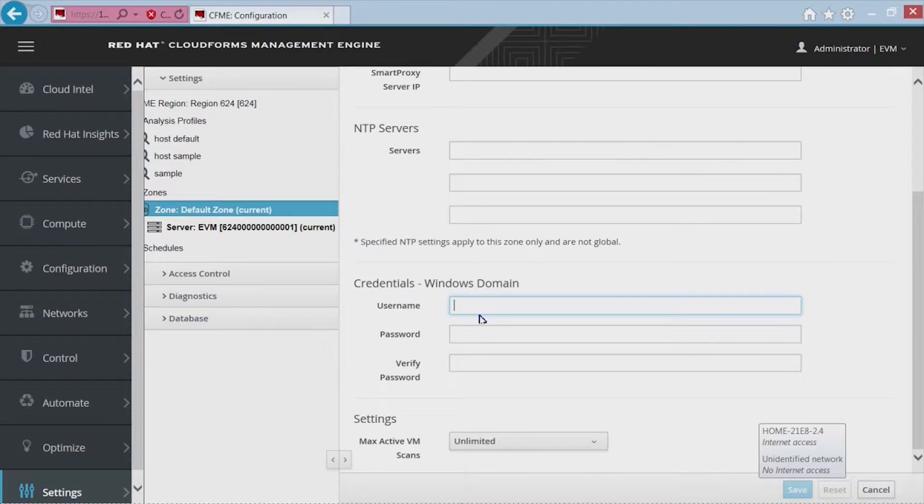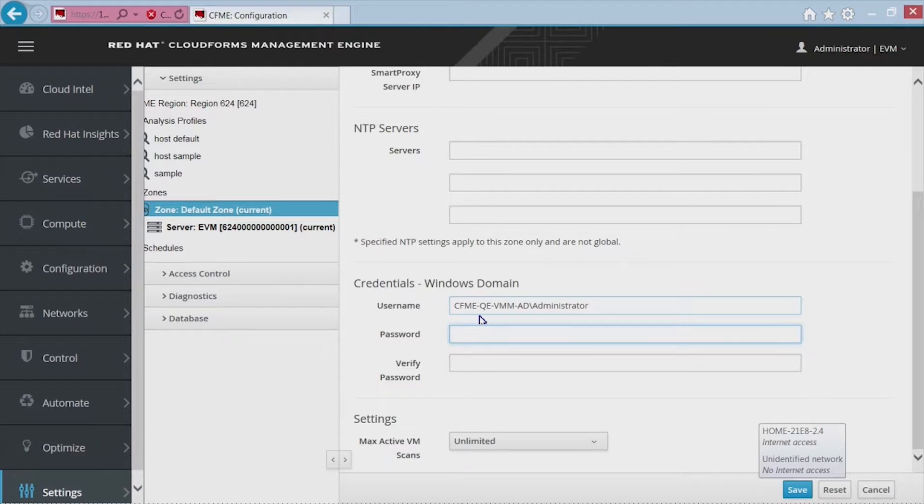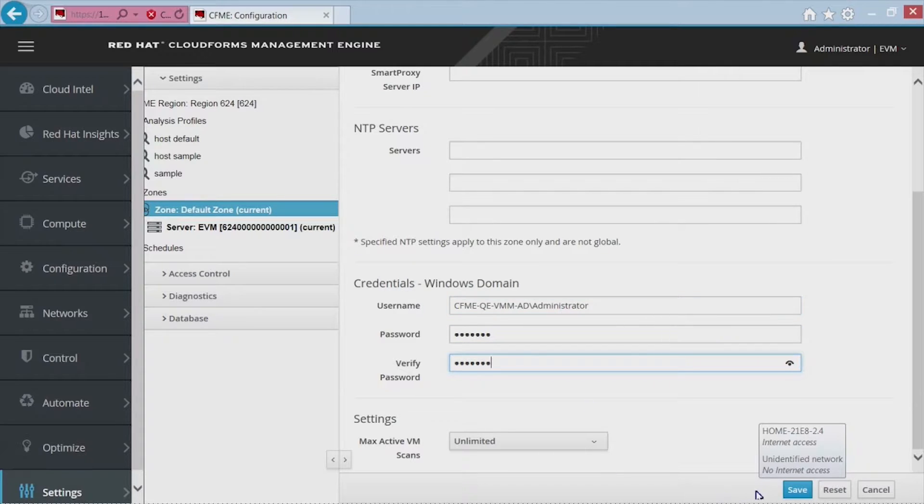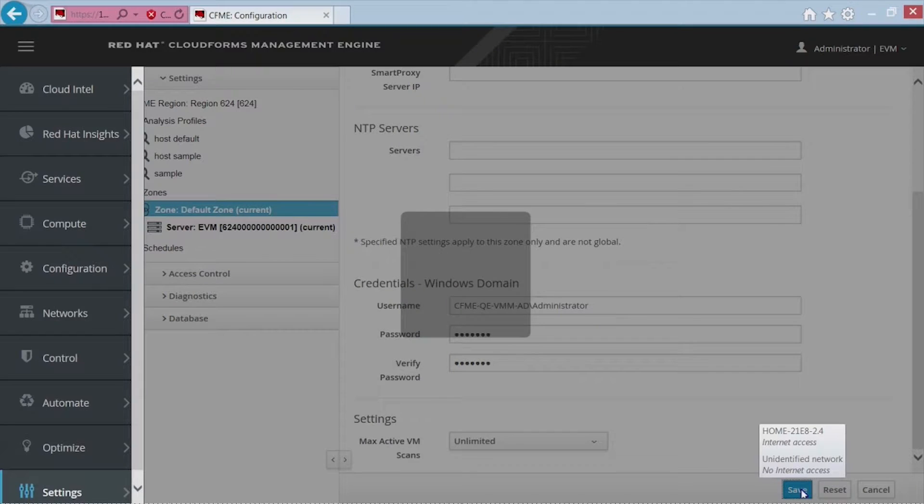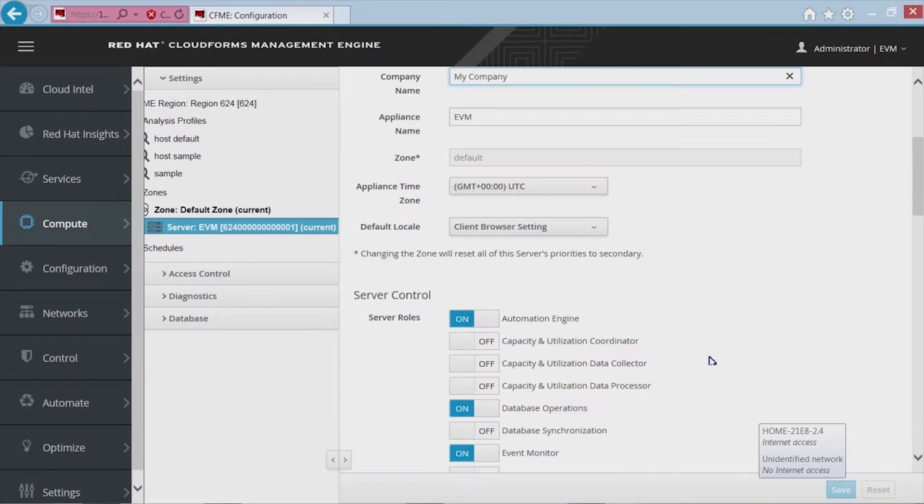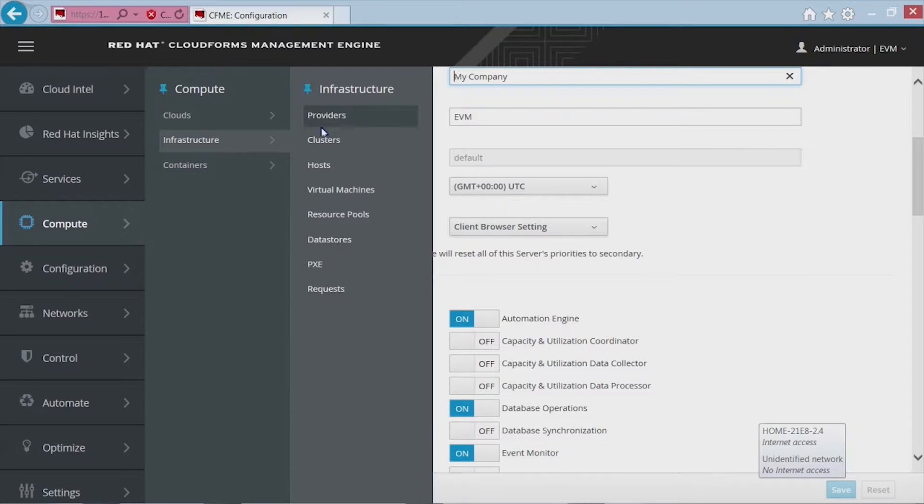So while I'm adding this, you should know that the purpose of Smart State Analysis is to be able to go in and identify critical components of a VM and analyze them further, such as users, files, services. Basically, any information that might be useful for either troubleshooting or just basic monitoring of your system. Alright, so we've gone ahead and added this in. Now any domain-related connectivity required between CloudForms and System Center will now be able to connect.